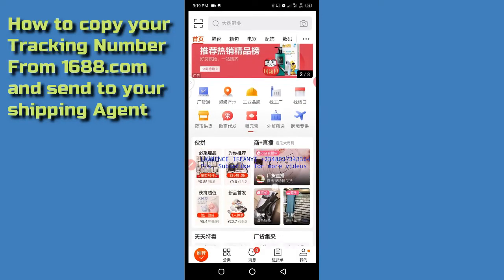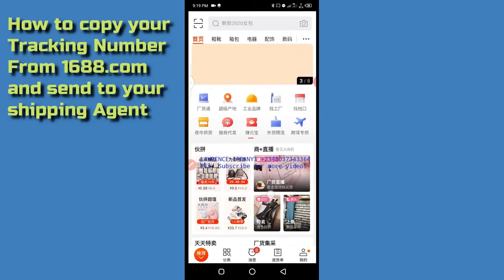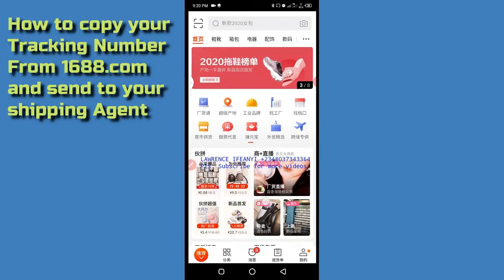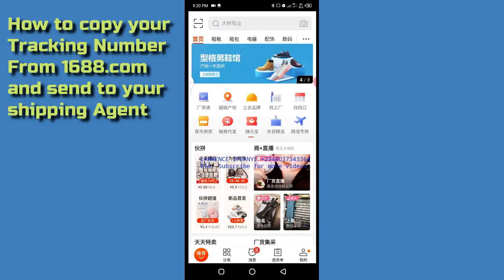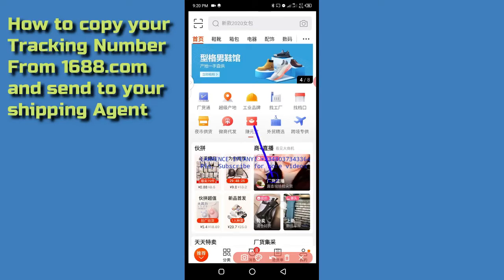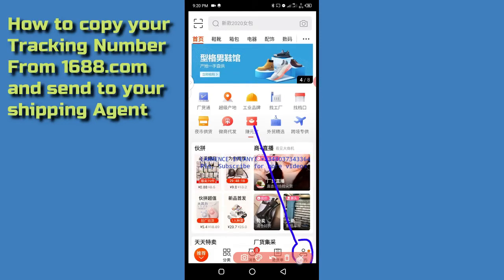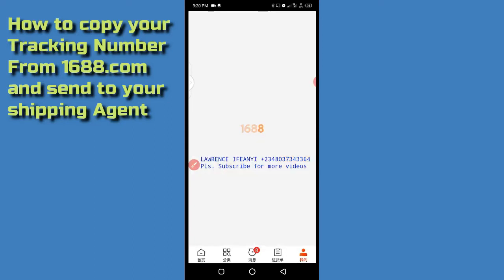I am using the 1688 app. To get your tracking number on the 1688 app, you need to click on the profile icon — this particular woman icon where I am pointing at. Click on it to get to your dashboard.